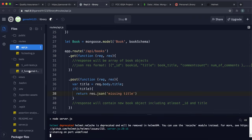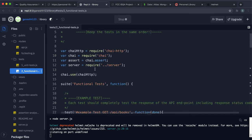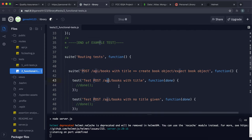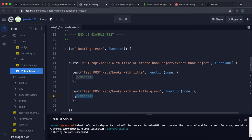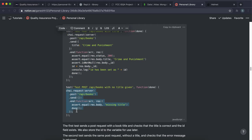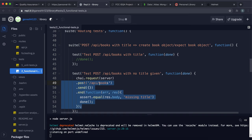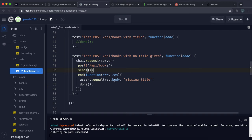We also need a functional test for the no-title case. In the functional tests file, the first real test is POST /api/books with no title. It makes a POST request to /api/books sending nothing, then checks that the response body equals the 'missing title' text.